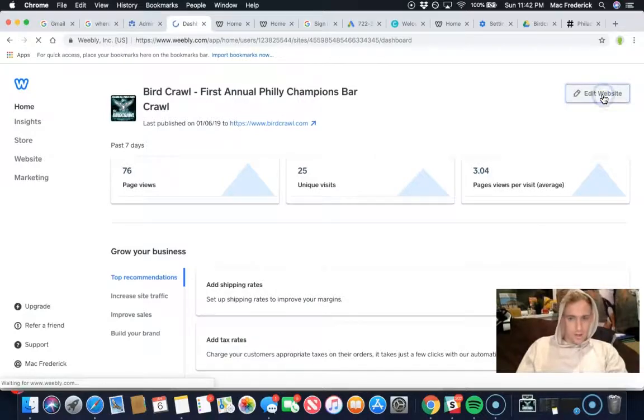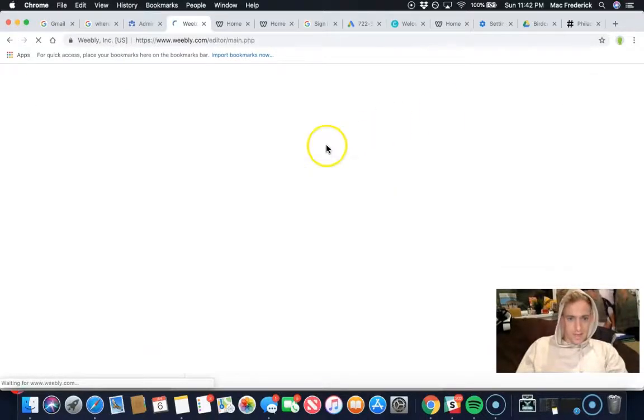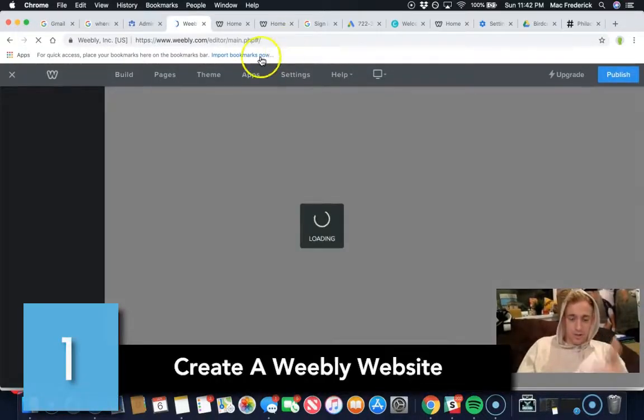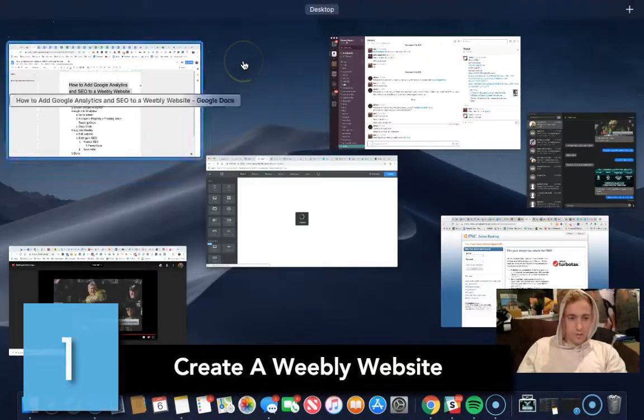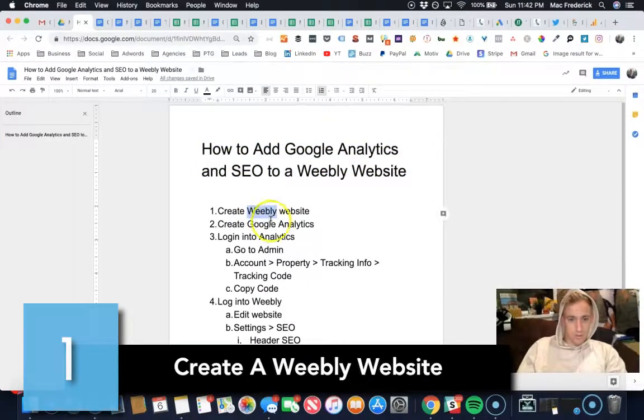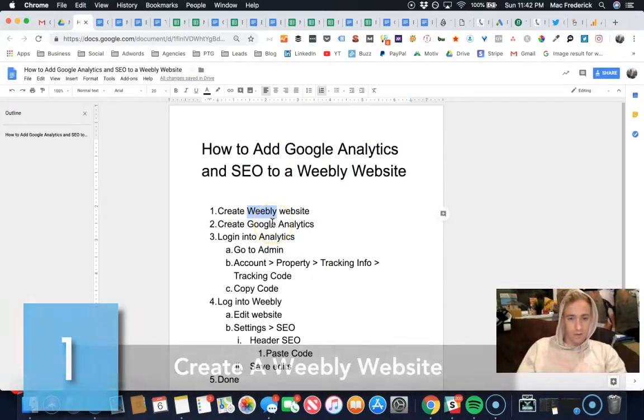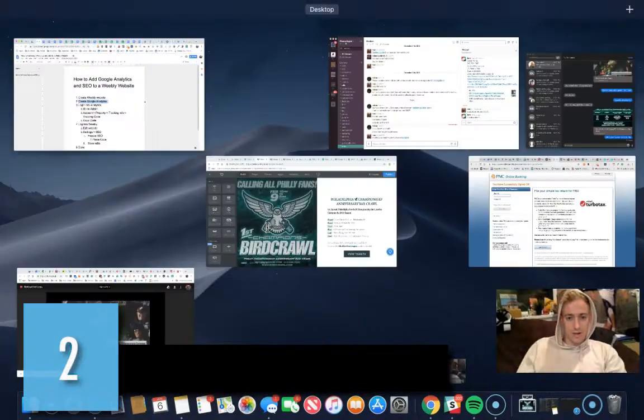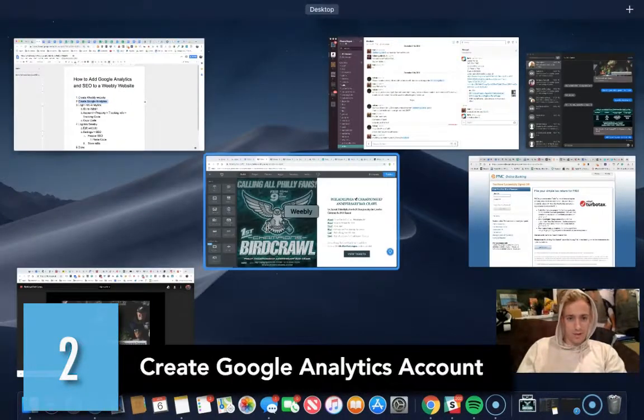I'm going to go into editing my website. So first, you need to make sure that you create a website with Weebly. There's other videos showing you how to do that. Next, you want to create a Google Analytics account.